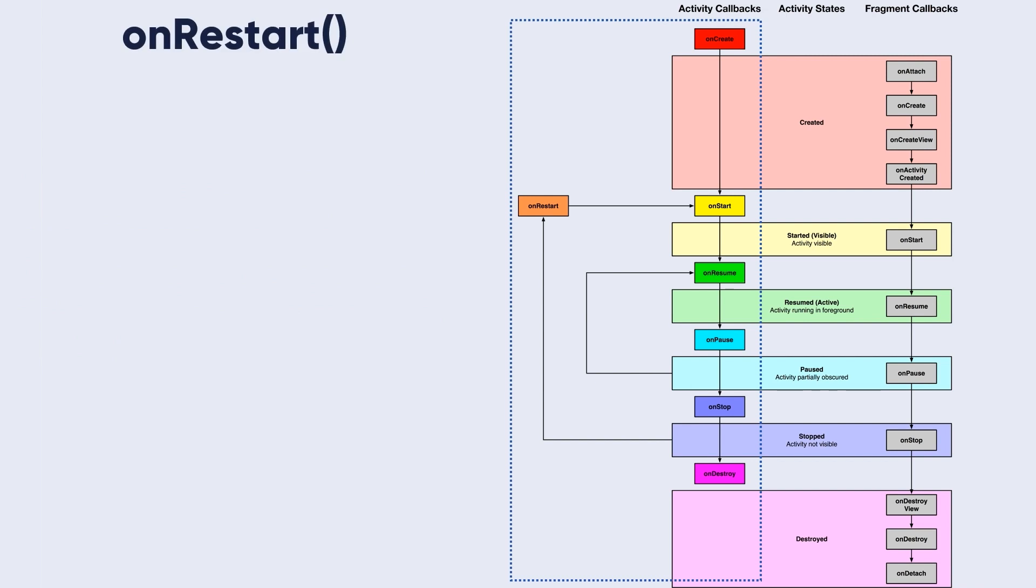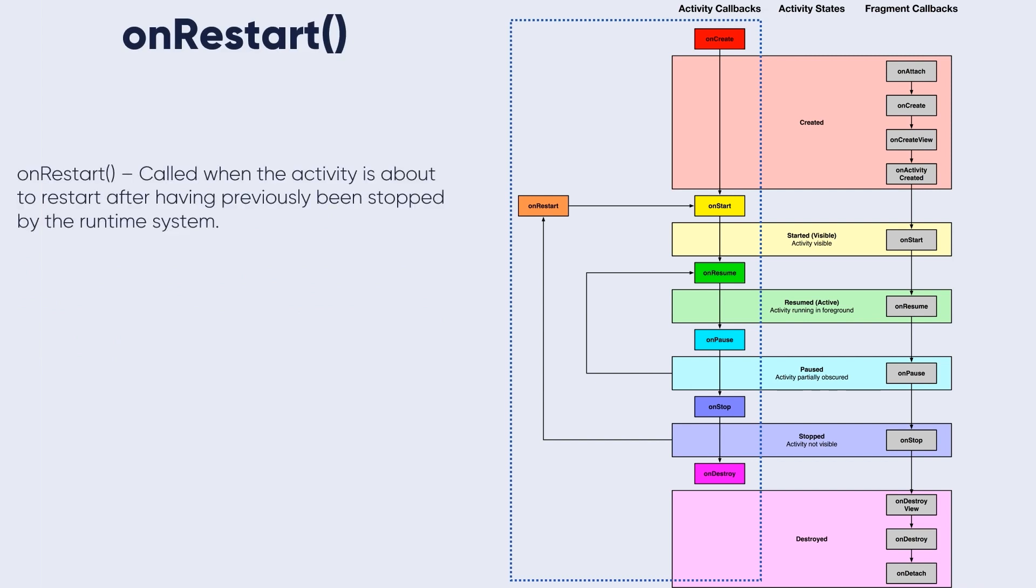The second one is onRestart - called when the activity is about to restart after having previously been stopped by the runtime system.